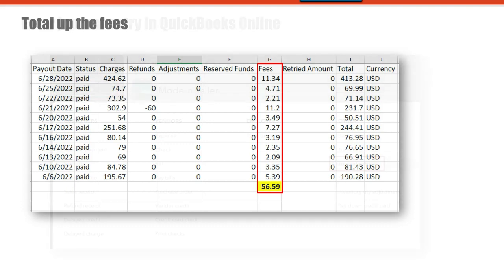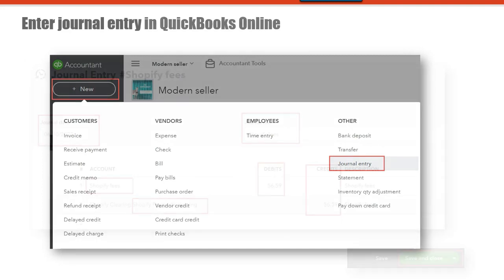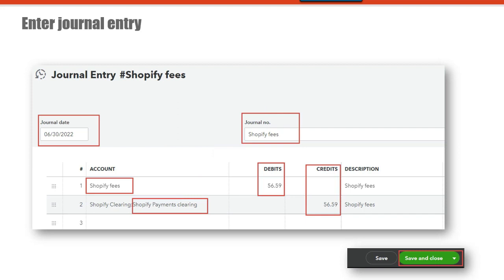Go into QuickBooks Online. Click on the plus new button and then from the right side, select journal entry. In the journal entry window, you'll need to change the journal date. Enter the journal number, and then under account for the first row, enter Shopify fees — this should be a cost of goods sold or an expense account. Under the debits column, enter the amount from your report. Then in the second row under account, enter Shopify payments clearing and put the amount of the fees in the credits column. Then save and close.